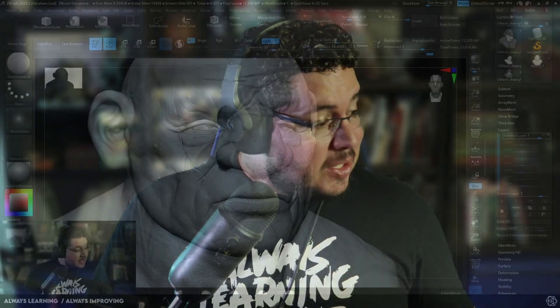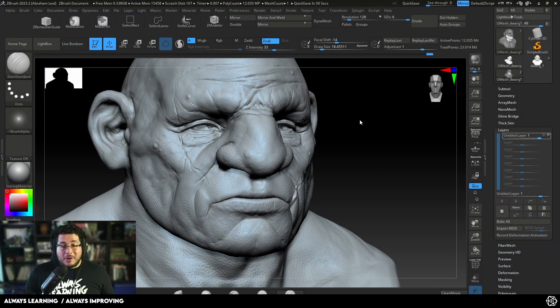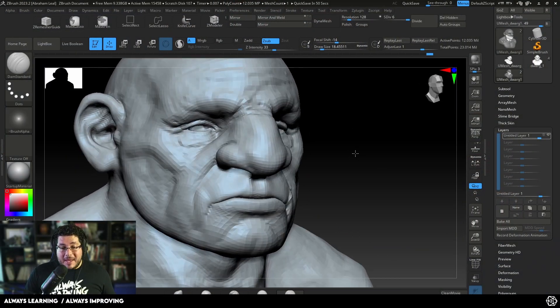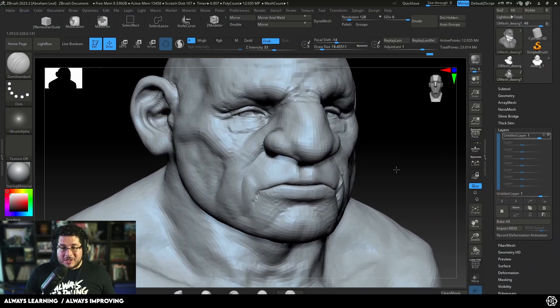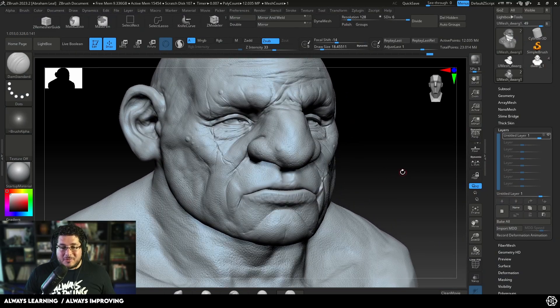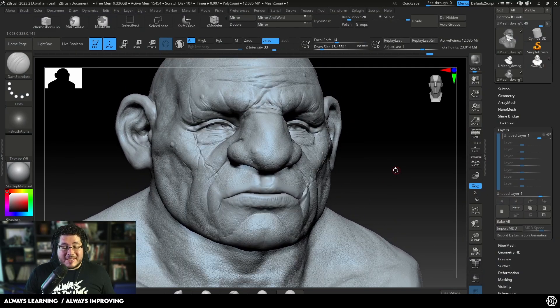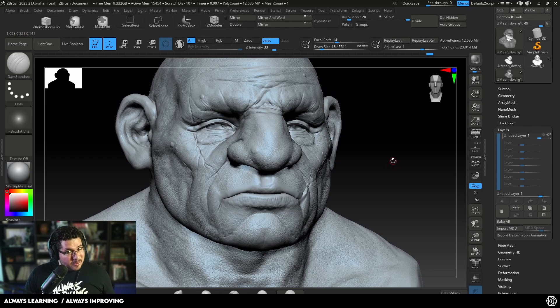Hey guys, welcome to another video in this channel. Today I have some very cool tricks for you, especially if you're working with characters. I'm going to show you how to get the mouth of a character open. I've been working on this character on my free time for a couple of weeks now, and I think we're going to be using him on one of our premium courses.